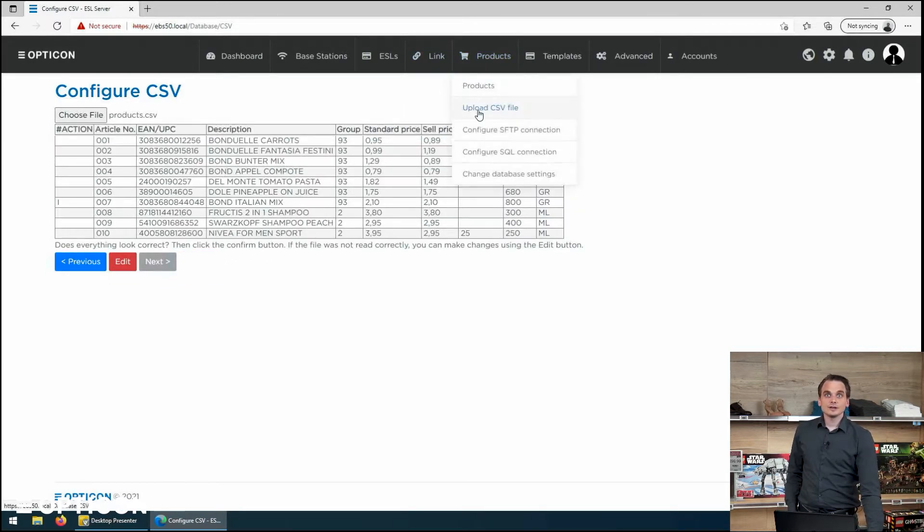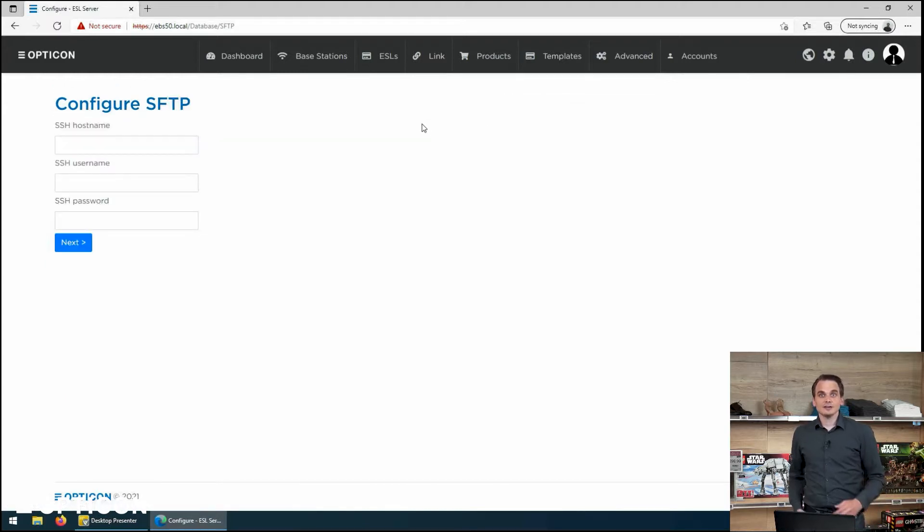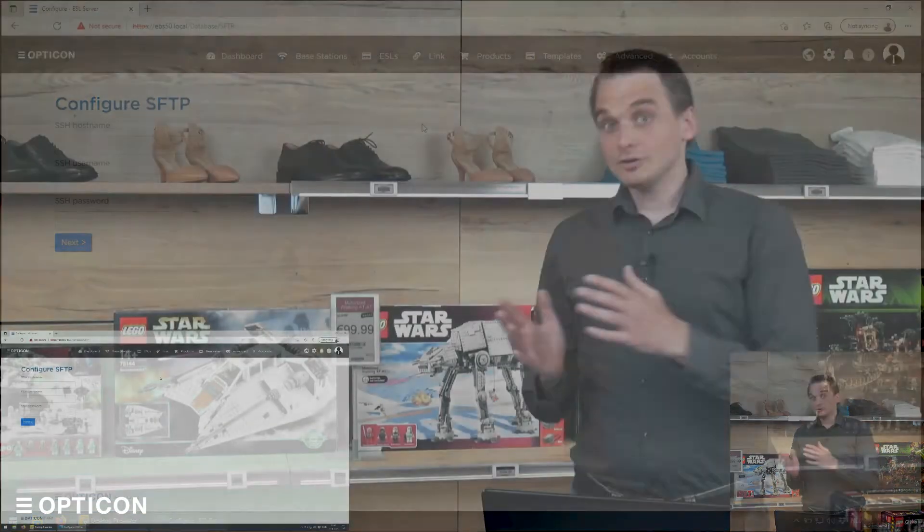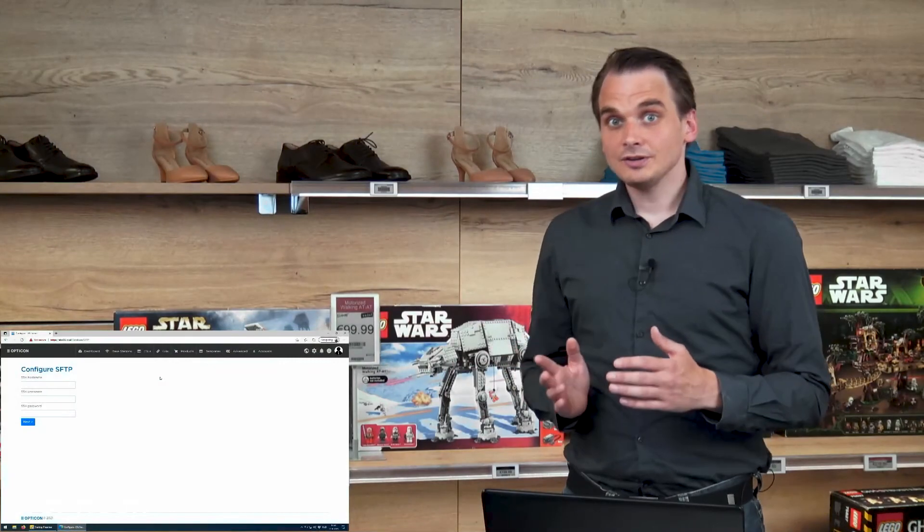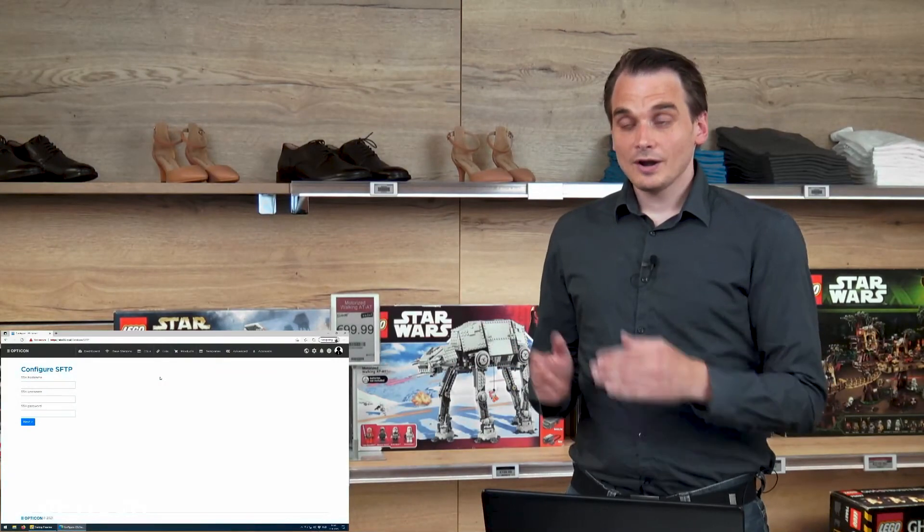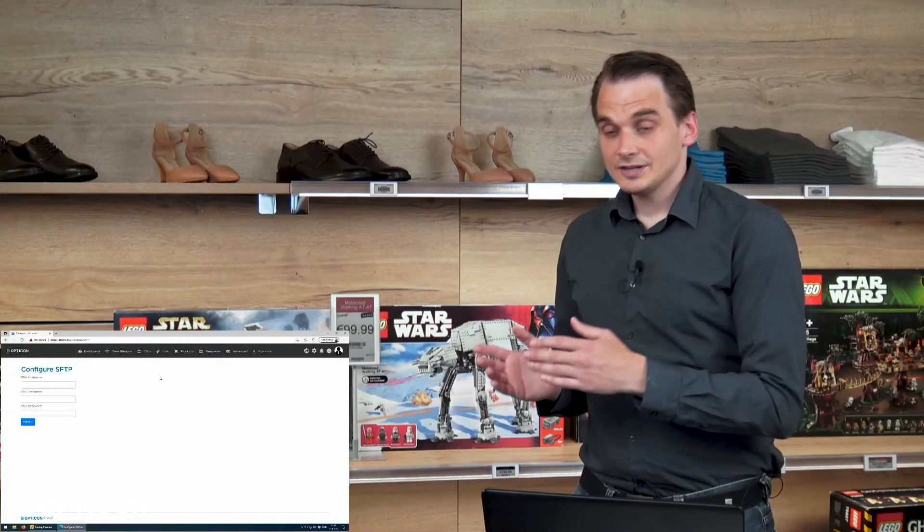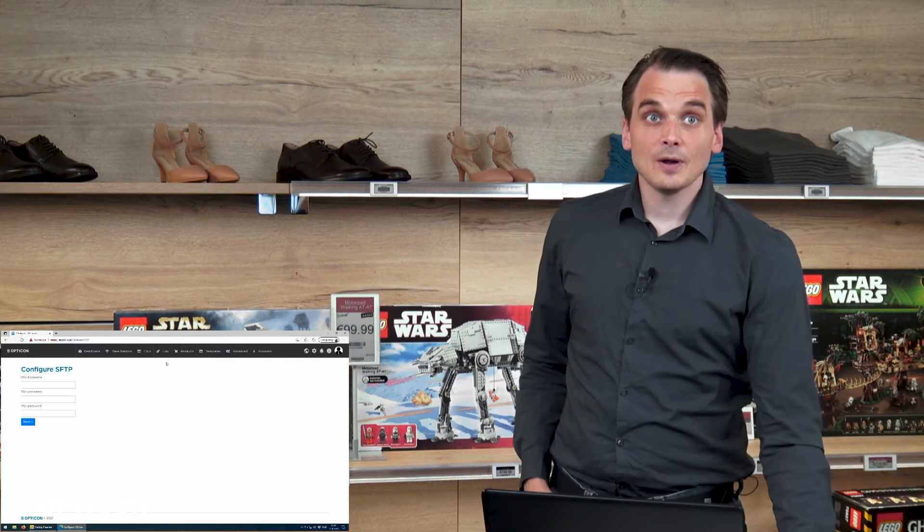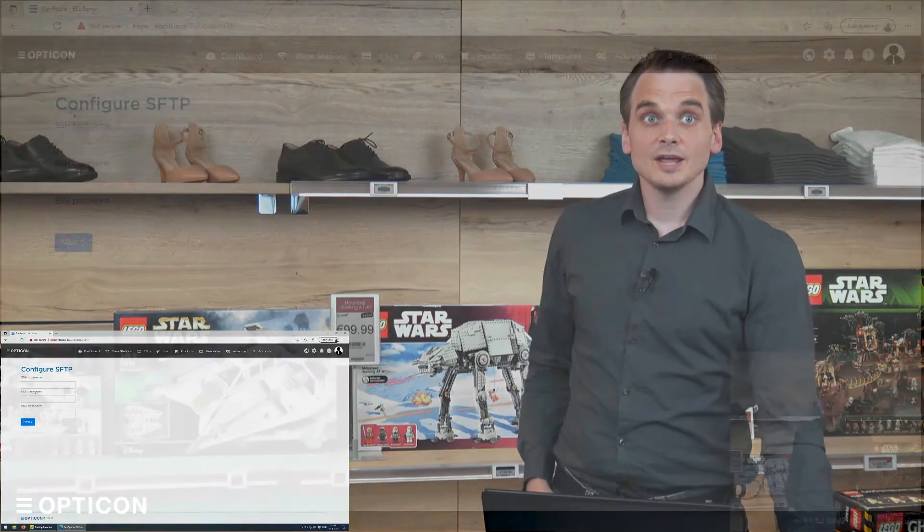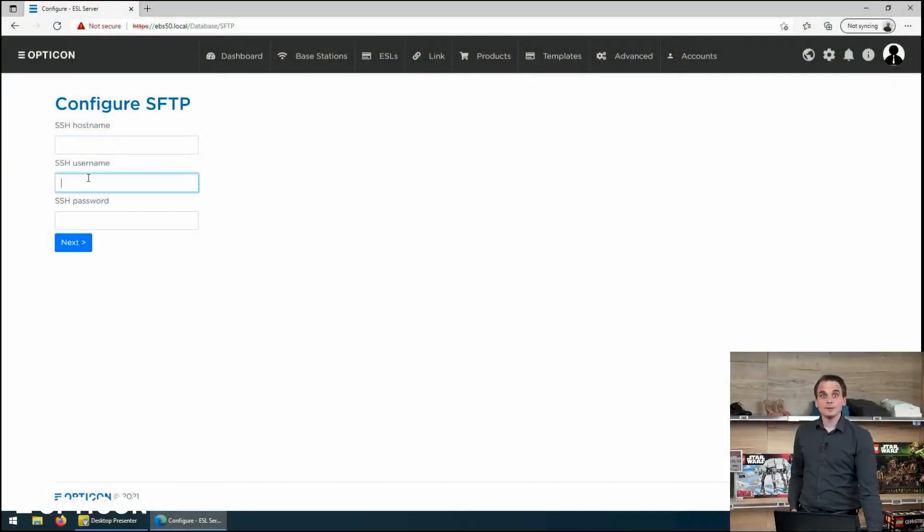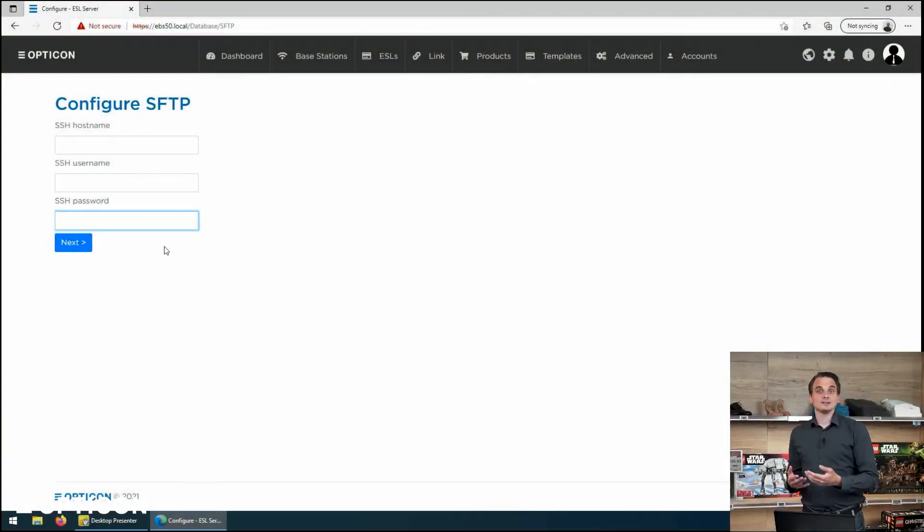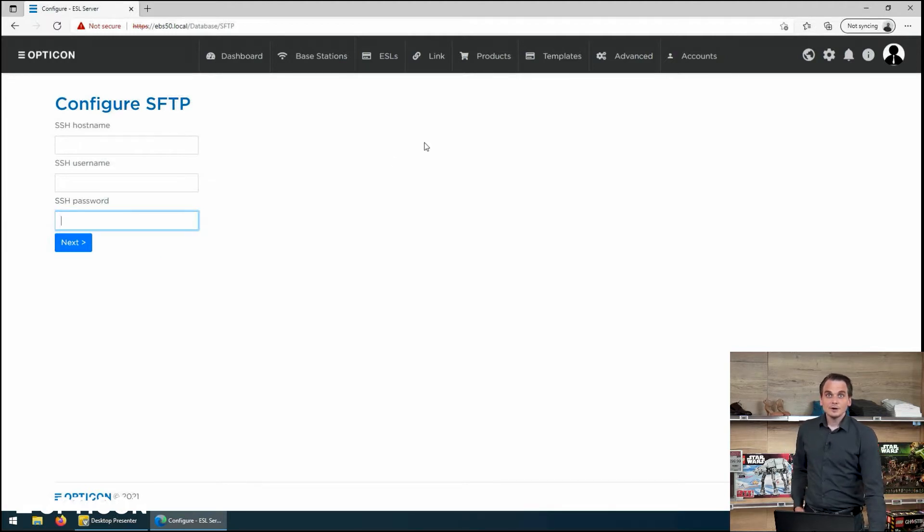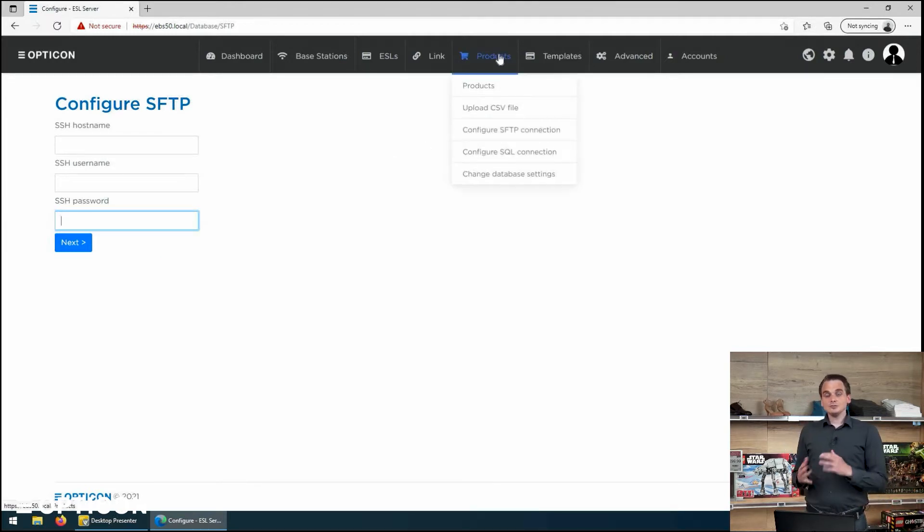Or you can configure an SFTP connection and then you can say a server location where the CSV files can be found. And you can say I've got a host name, a username and a password and I want to update it with this interval.